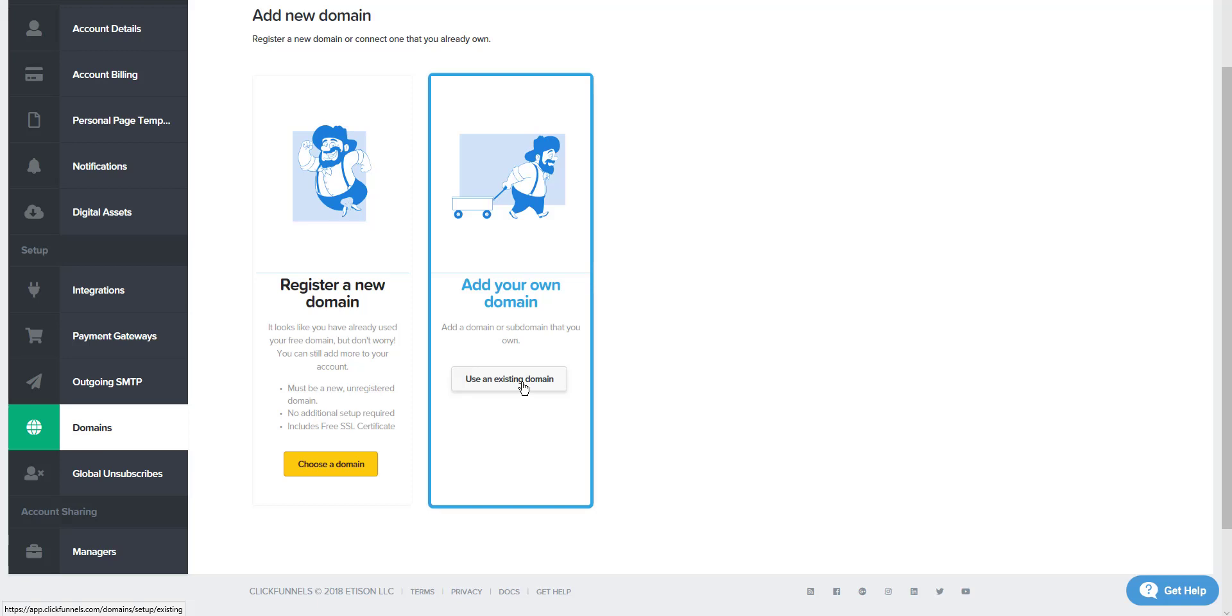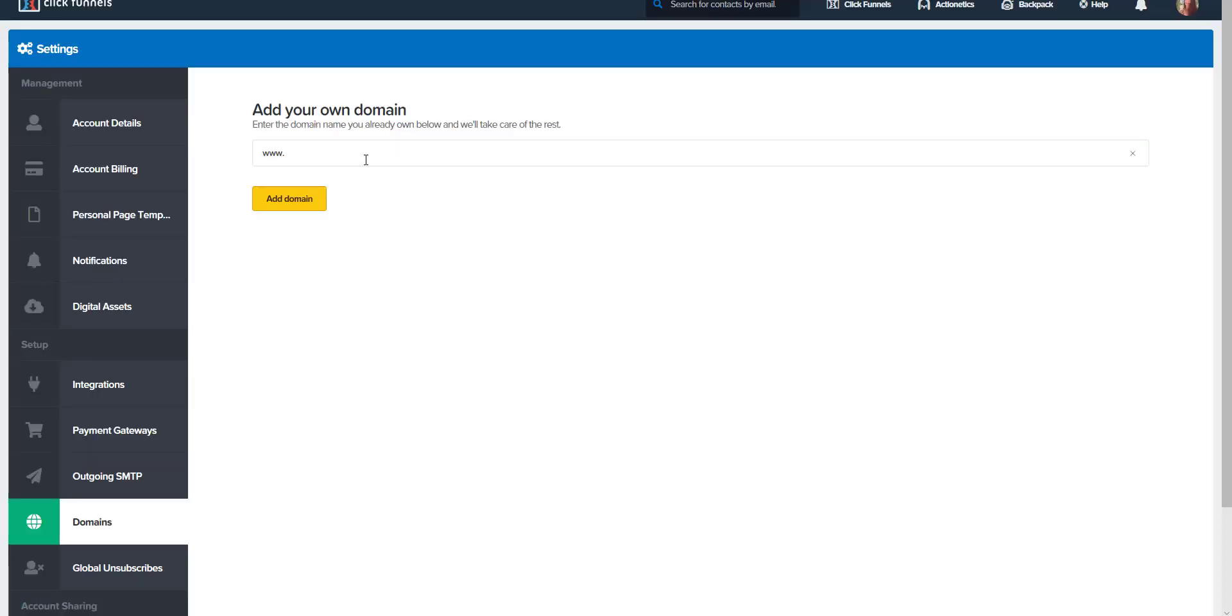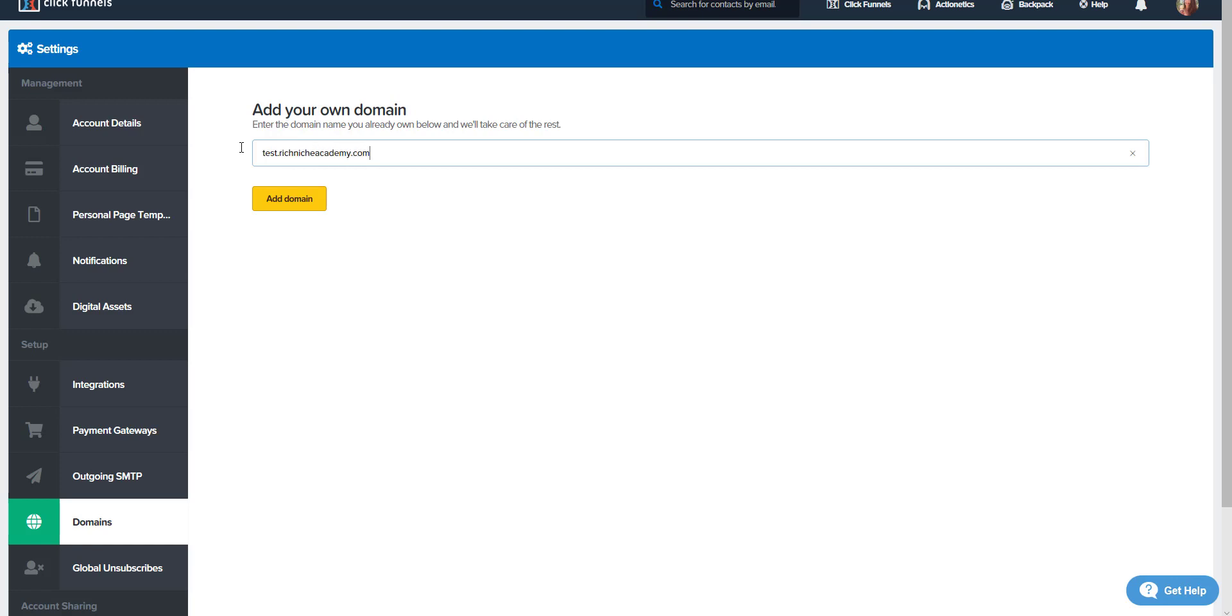I'm going to use an existing domain. And I'm going to add the subdomain I just added, test.richnicheacademy.com. Some things that I have done wrong when it didn't work was I tried to put www in front of it. I tried to put http in front of it. Now, once you add your subdomain in GoDaddy, go into ClickFunnels, and right here, you just start with the name of the subdomain, .yourdomain.com. Add domain.